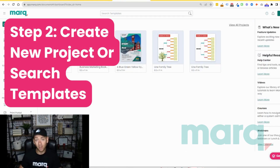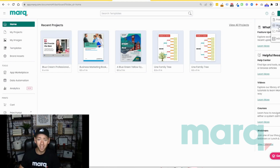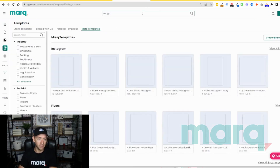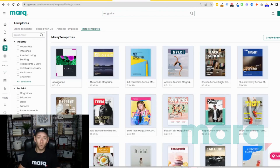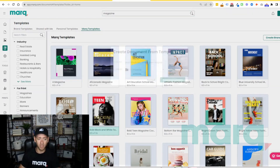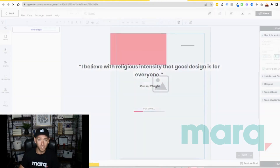Now for step two, you have a couple of options. You can either come up to the top right here and select 'New Project' and then 'Blank Project' to start from scratch. Or for this example, we're going to come up here to 'Search Templates' and search for 'Magazine.' We now have a handful of beautiful magazine templates to choose from. Let's select one we like — I think this one looks good. I'm going to double-click on it and then select 'Create Document.'